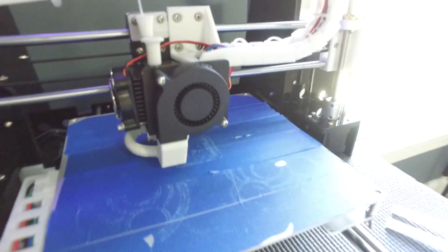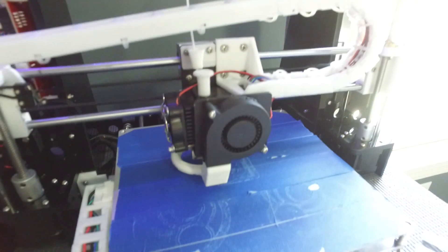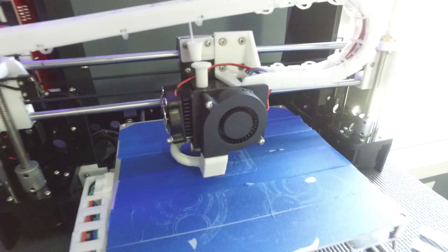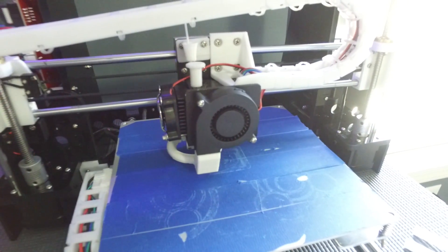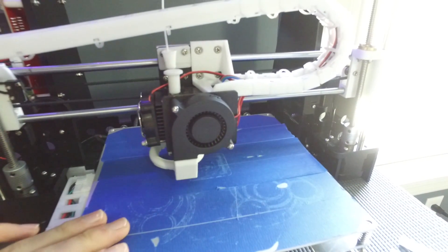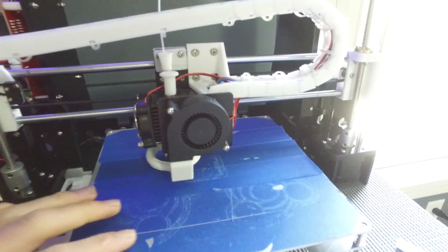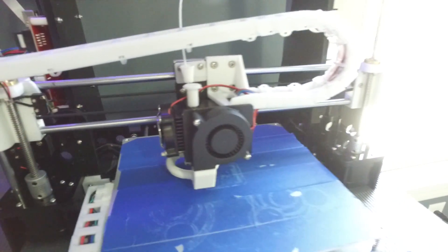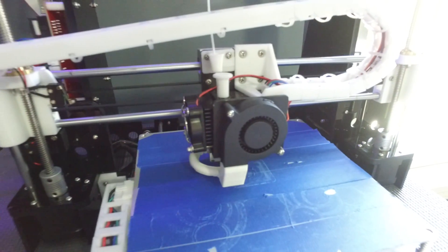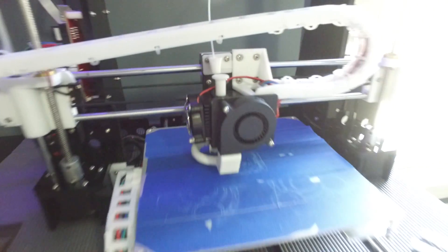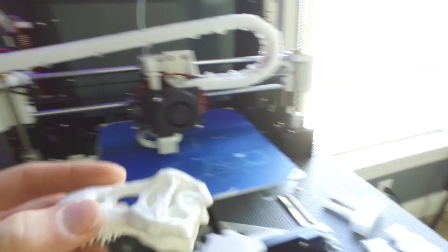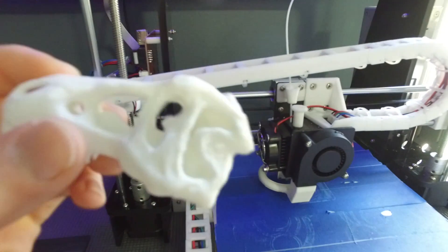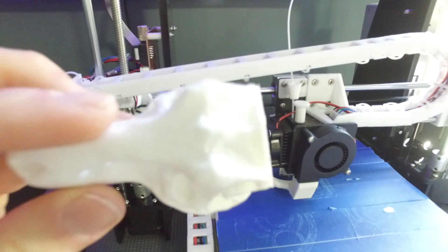So my first kind of tip for you guys is to definitely level your bed like at least three times before you even start printing. So if you get a really good level bed, you can get prints that look like this.